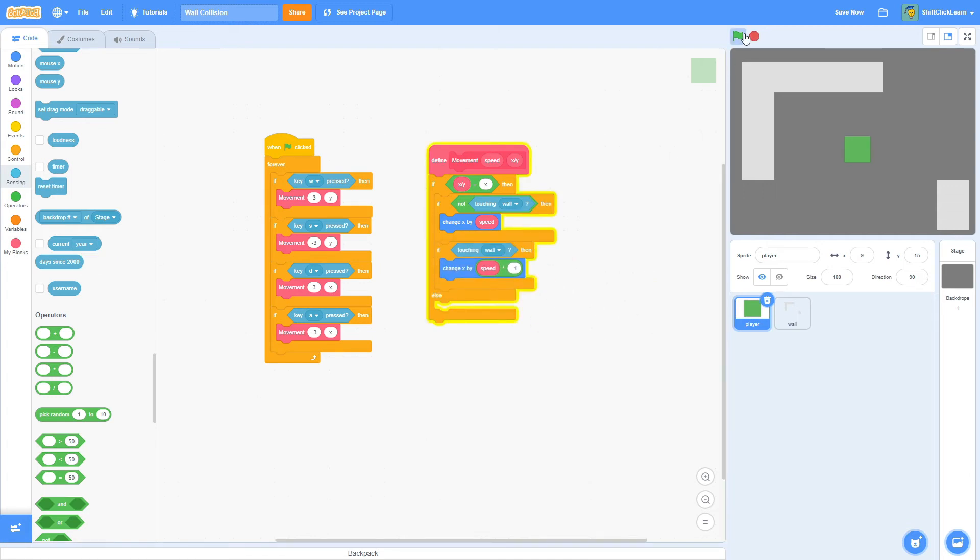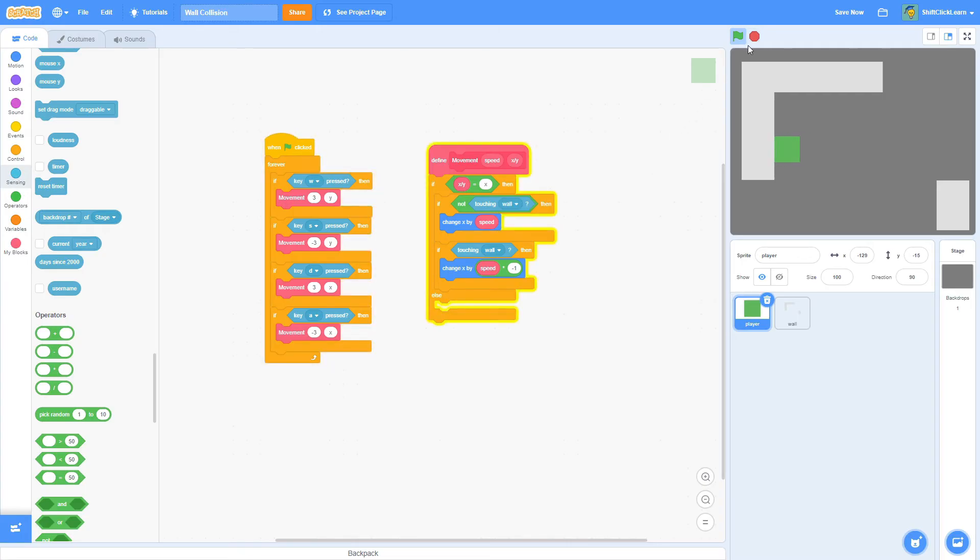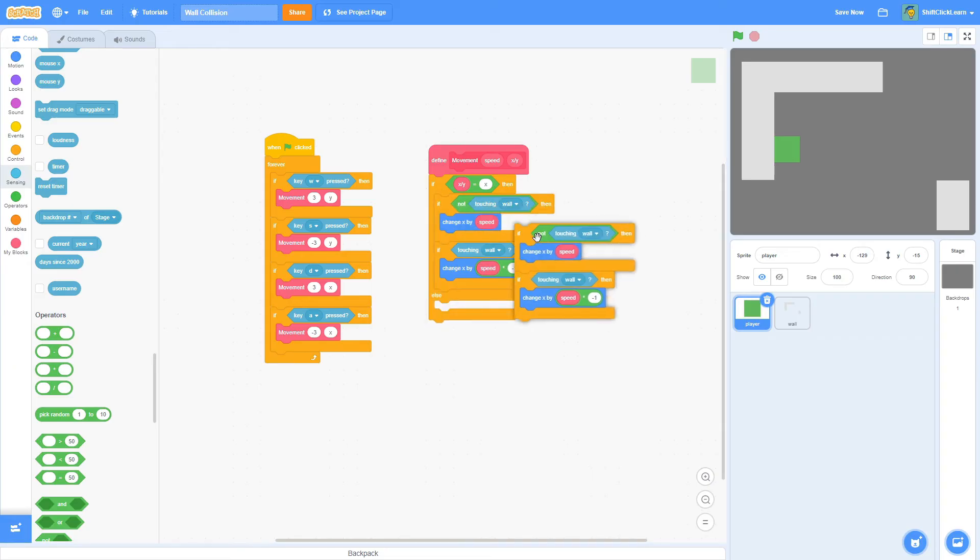So now our X should be working. As you can see, if we use A to move left and then D to move right, we can do it. And we can't actually go through this wall here, no matter how hard we try. But let's go ahead and do the Y axis.